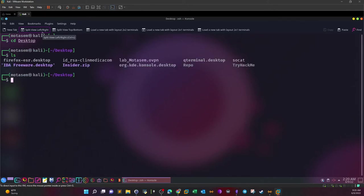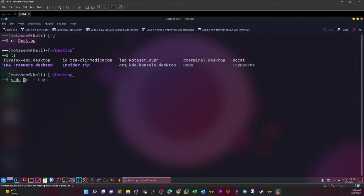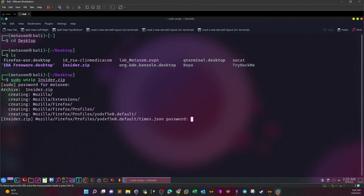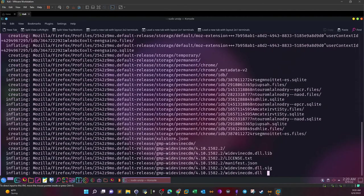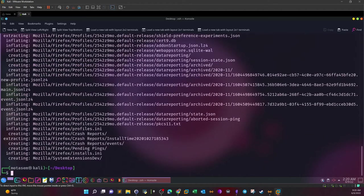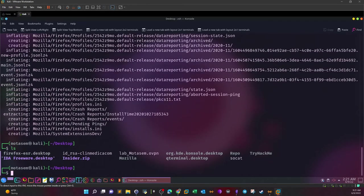Okay, let's see here. This is the zip file. Let's go ahead and unzip it: sudo unzip insider. The password for the zip file is hackthebox. Okay, so now we go inside the unzipped directory, which is Mozilla here.